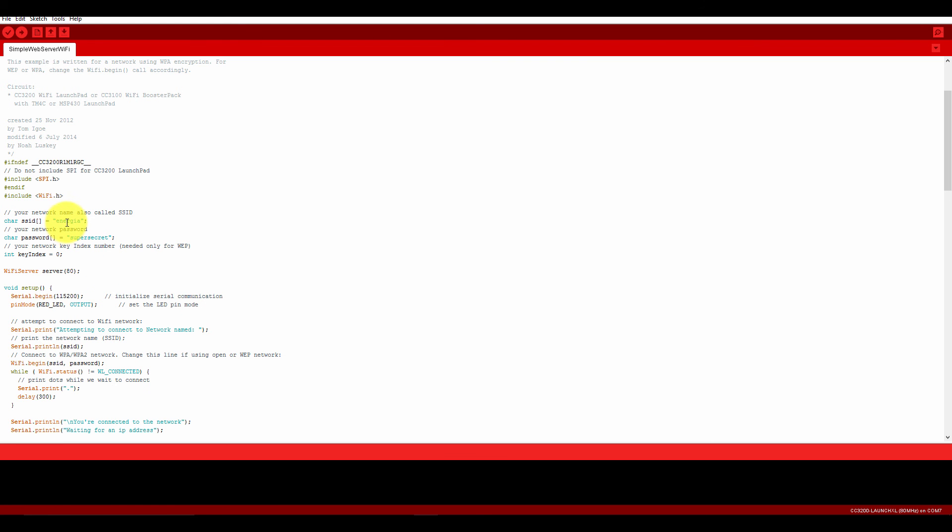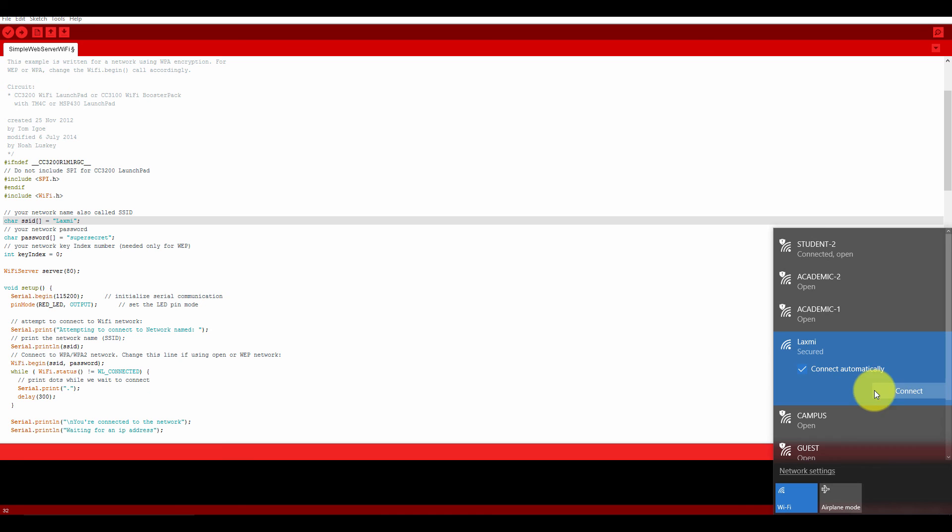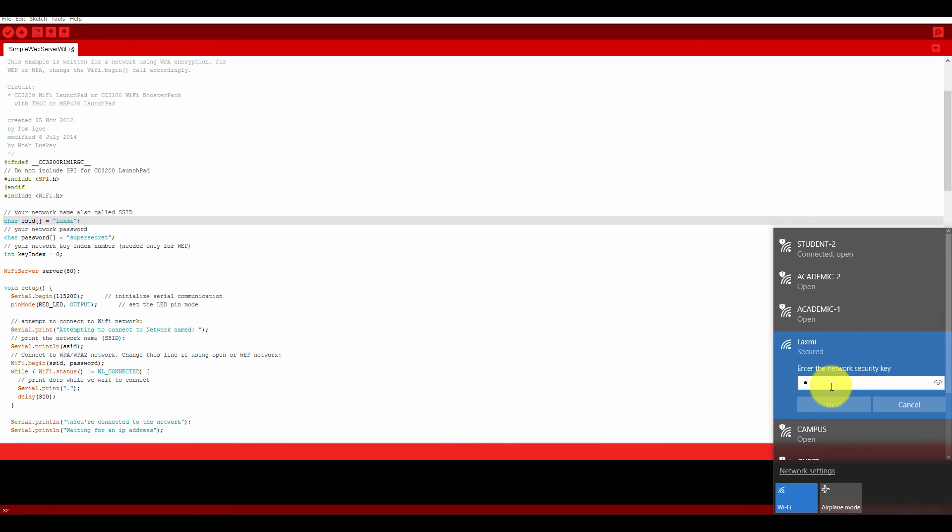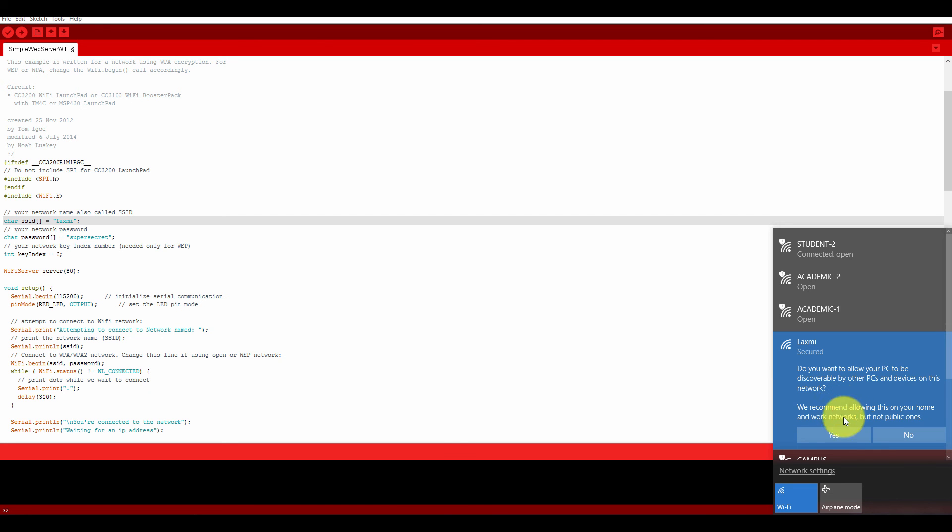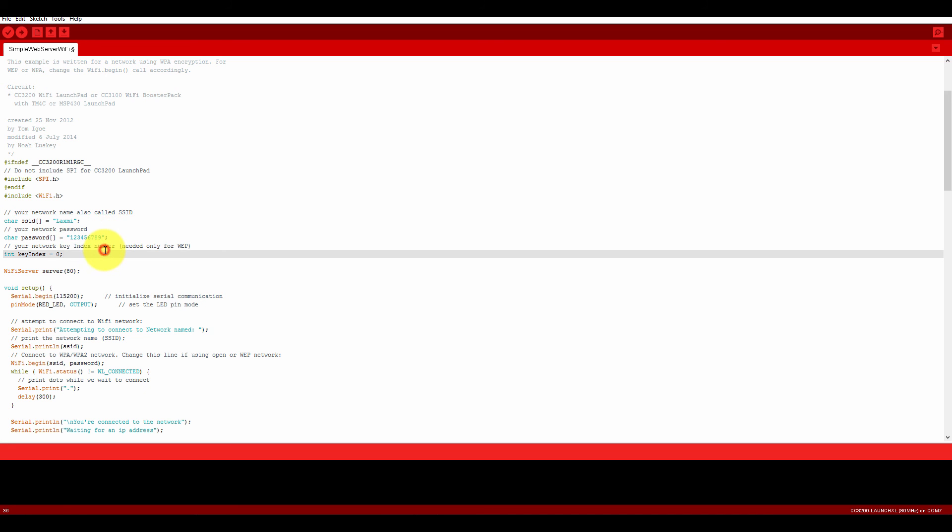First of all, you have to give the WiFi SSID. I am using WiFi SSID. Here, let me connect my computer with the internet. Just wait for me. The password is 123456789. Let me change the password here.